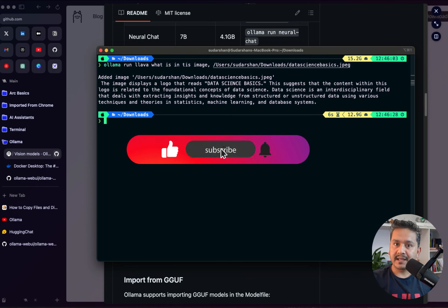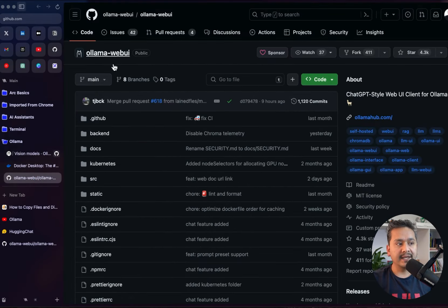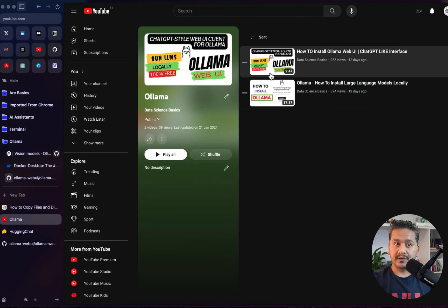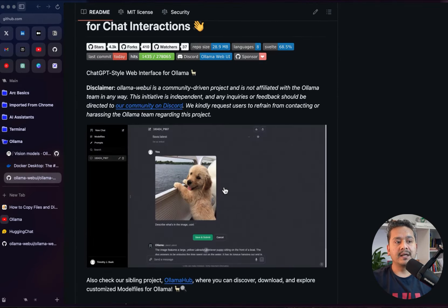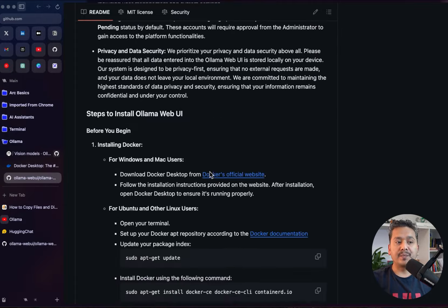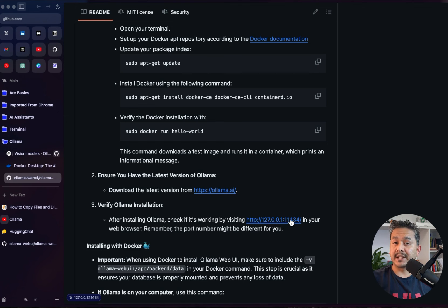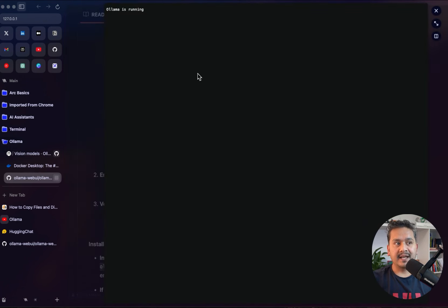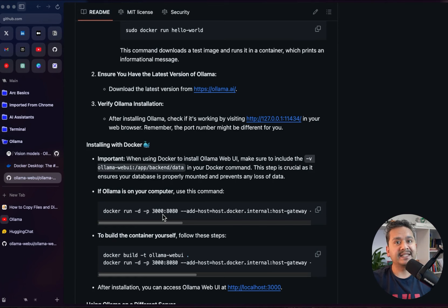Now let's do the same thing but in the Web UI. For that you need to install the Ollama Web UI — if you are new, please follow my second video about how to install it. I have already installed it. To confirm Ollama is running, go to 127.0.0.1 port 11434 — if it says 'Ollama is running' then that requirement is fulfilled. The next step is installing with Docker, meaning you need Docker installed on your system.